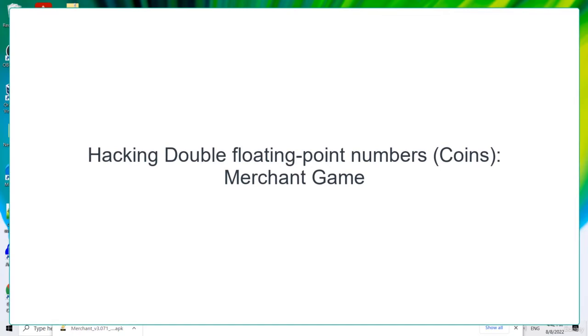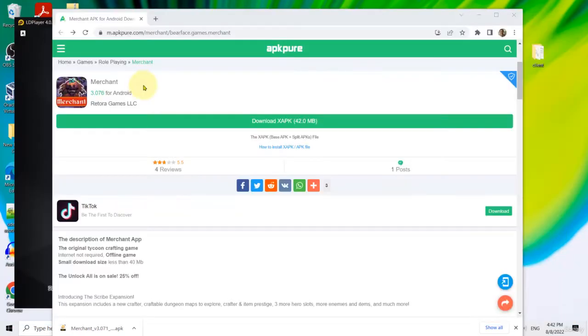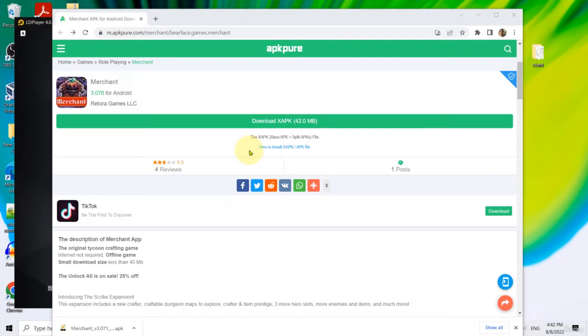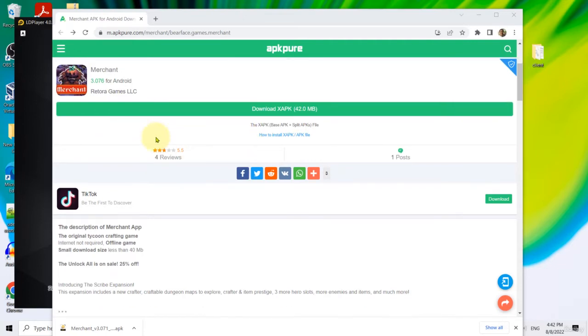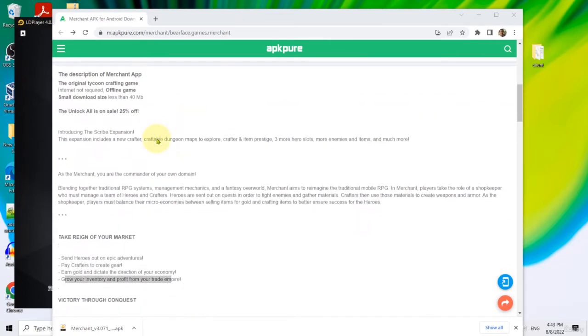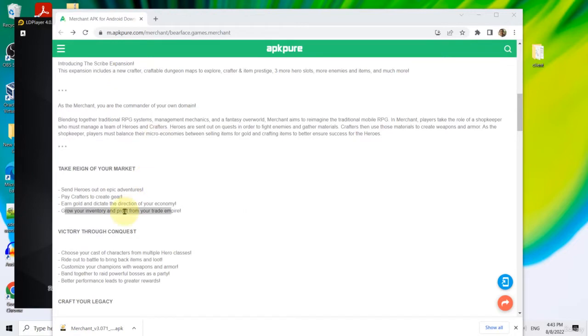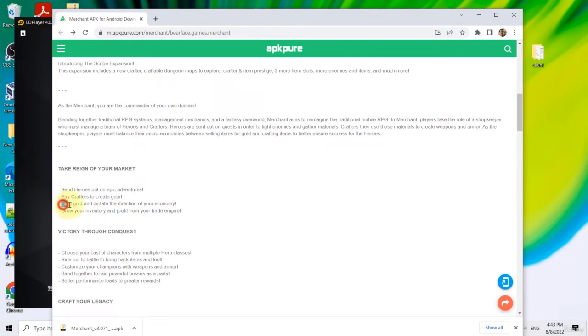Hello, welcome back. Our next game is Merchant, which I originally downloaded from this site here. In this game, we are going to learn how to hack floating point numbers which are of type double. The objective of this game is to grow your inventory and profit from your trade. So you are supposed to earn gold coin.